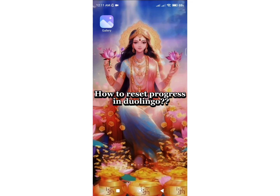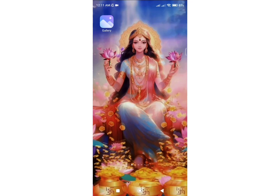How to reset progress in Duolingo. Hello guys, welcome back to my channel, Take It Simple. If you are wondering how you can reset progress in the Duolingo application, then this video is right for you.